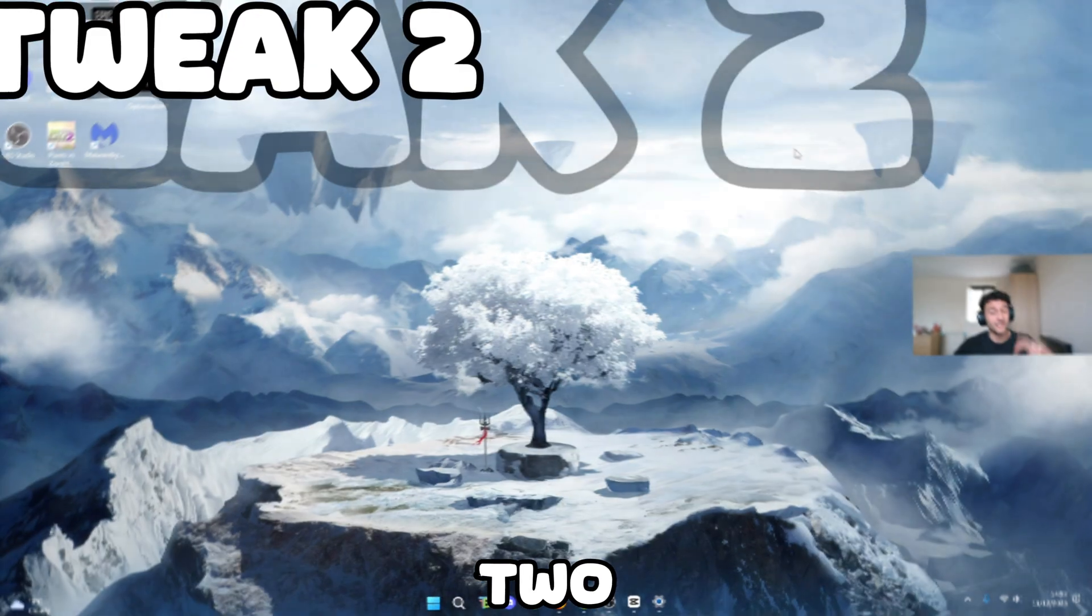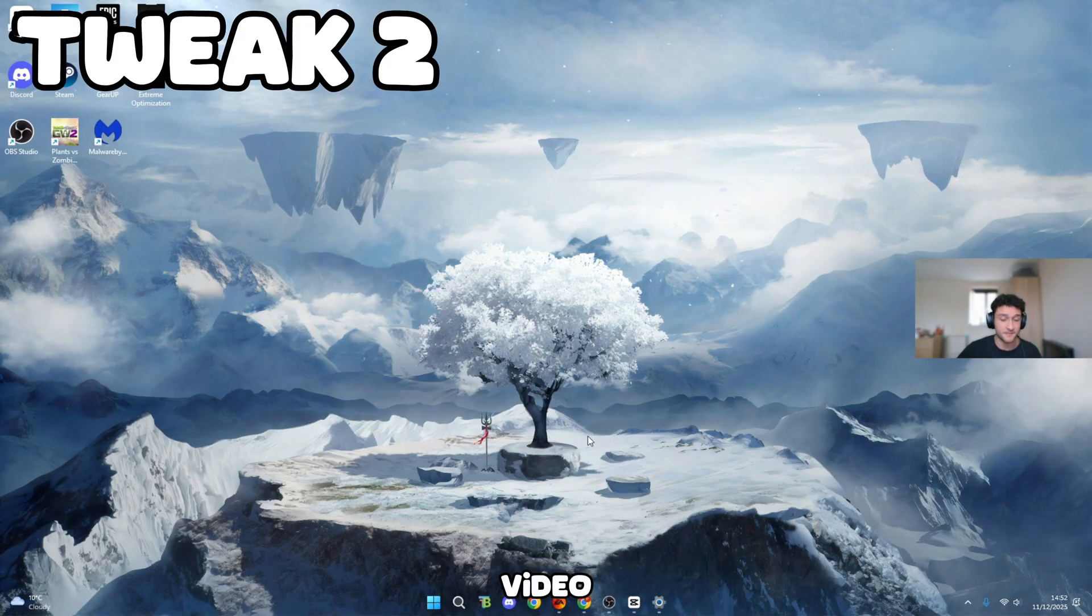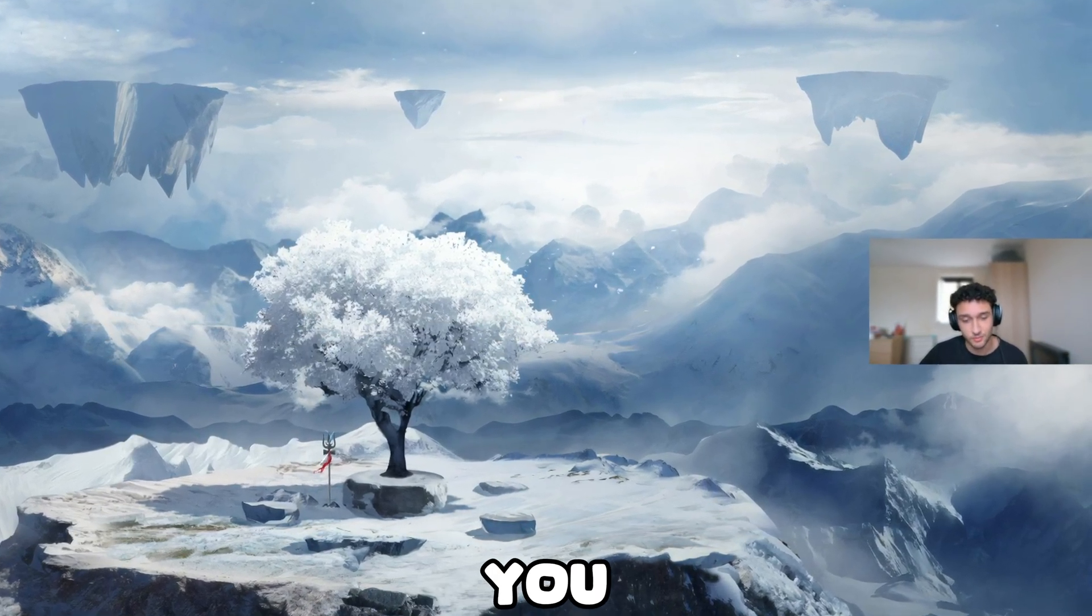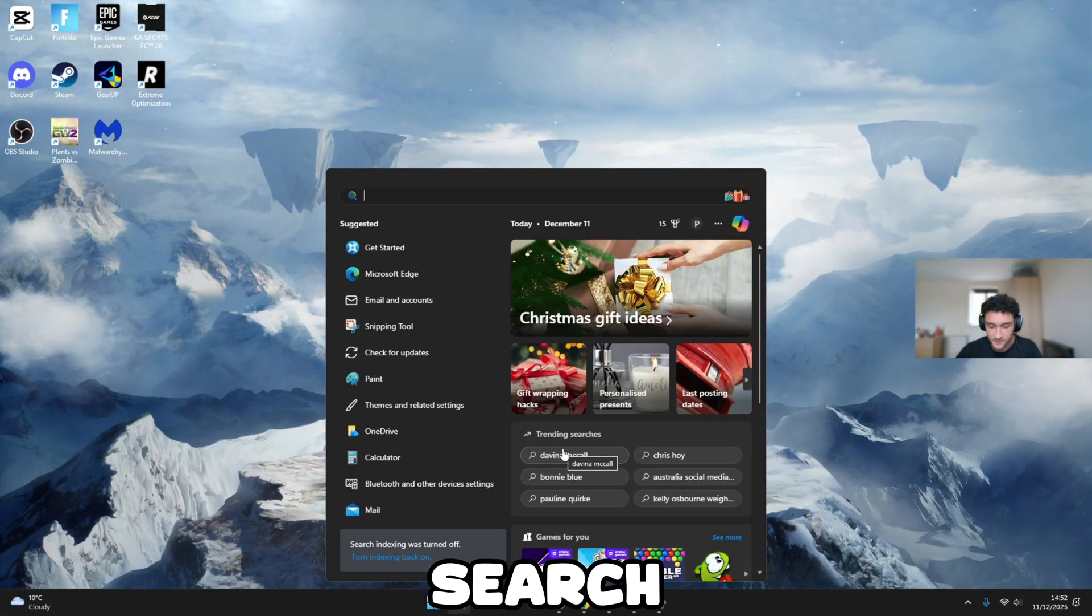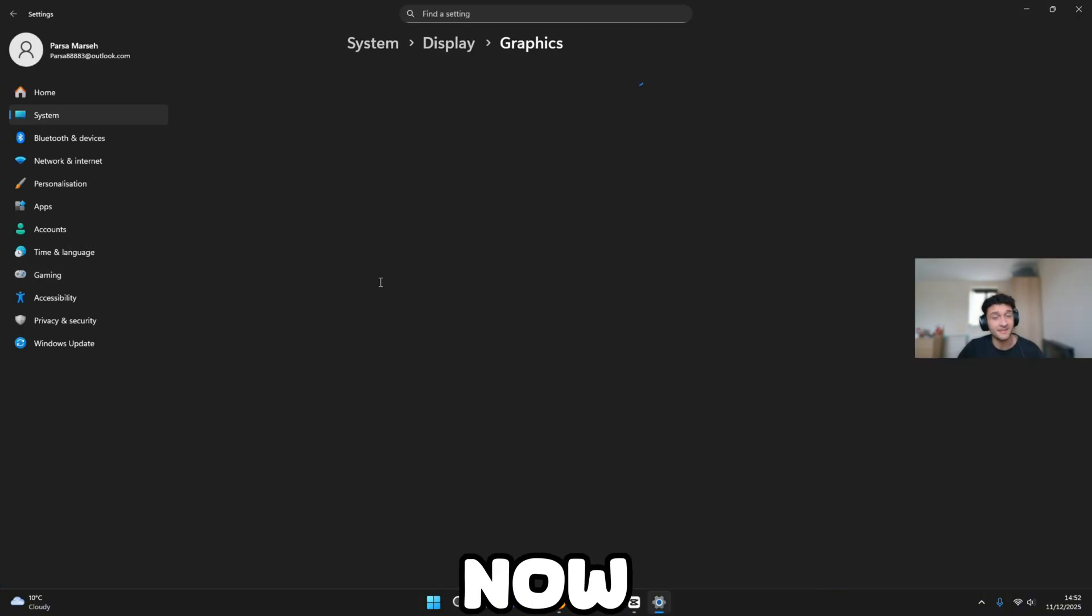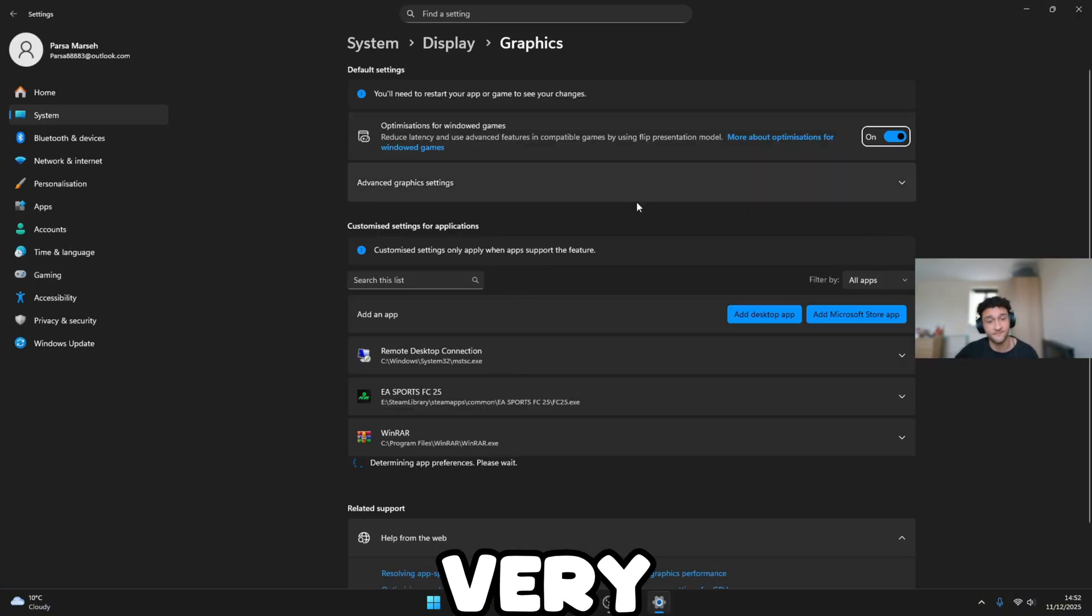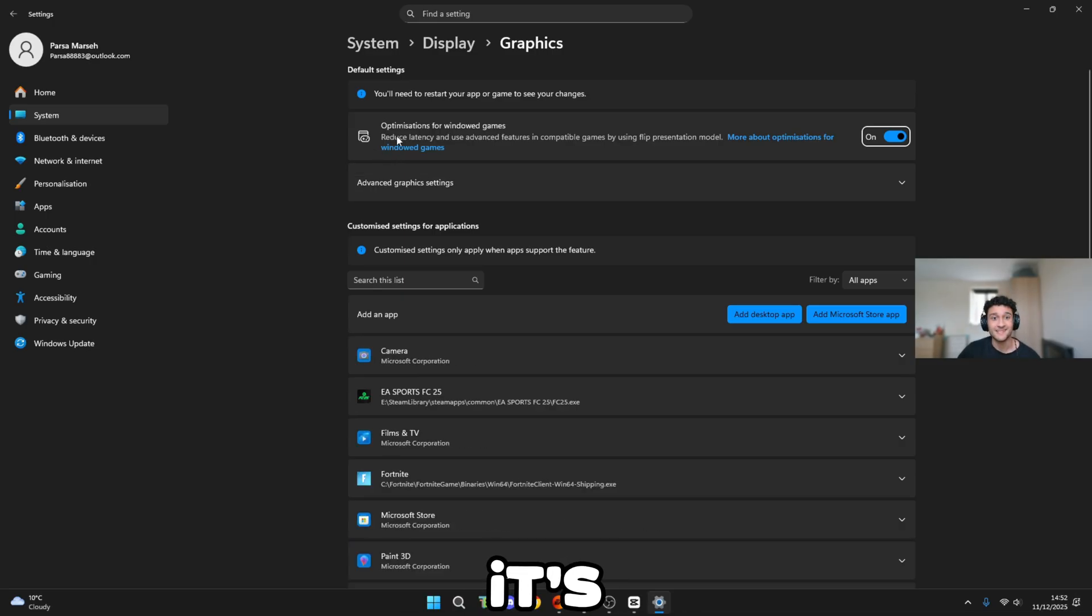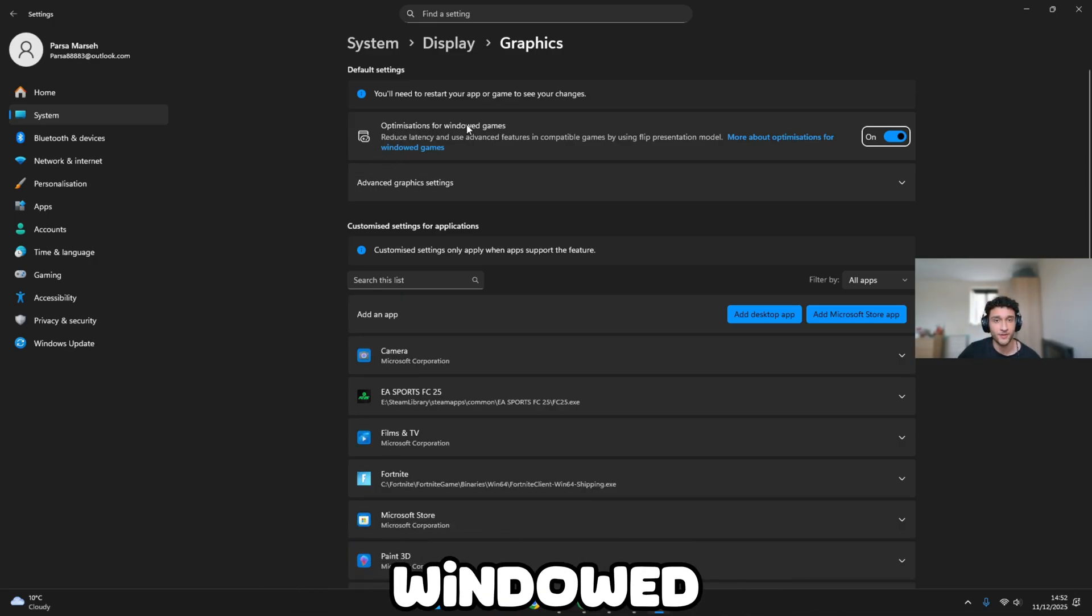Now, tweak number two of seven. Remember, throughout this video, we'll get better and better tweaks, getting you more frames. Head over to the search bar, search GPU, graphic settings is going to pop up. Again, super simple, but this is very different for your PCs, and it's this setting right here, optimizations for windowed games.